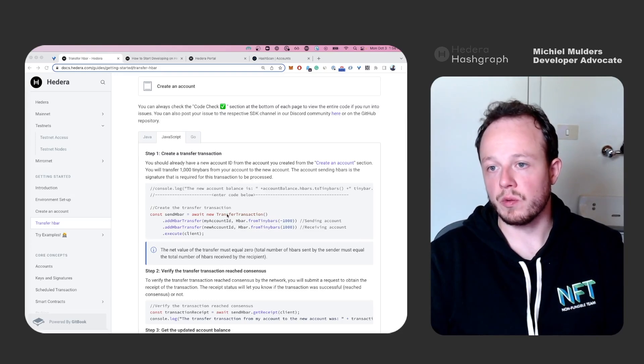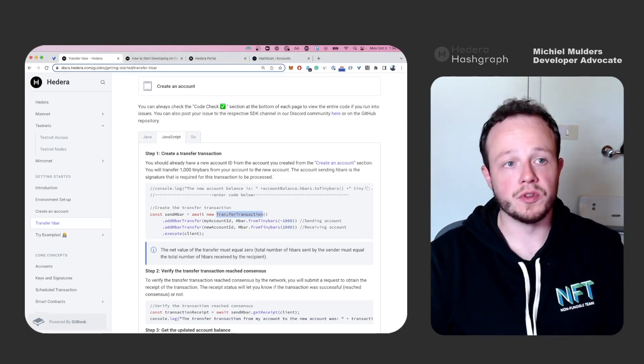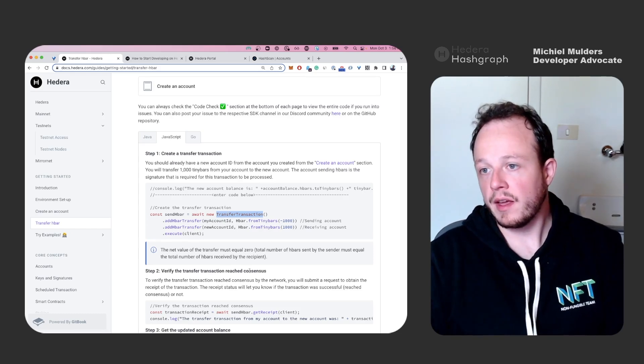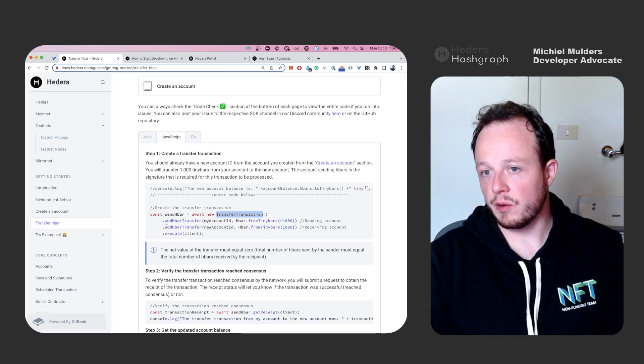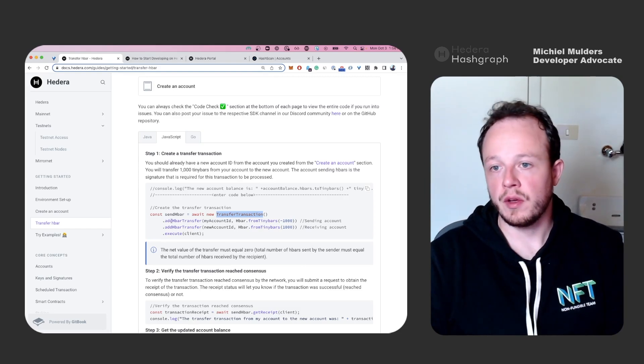First of all, we'll need to import it from the hashgraph SDK. And then take a closer look at how we do transfers in Hedera.